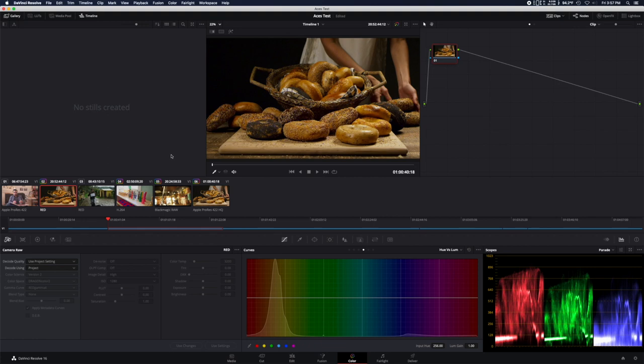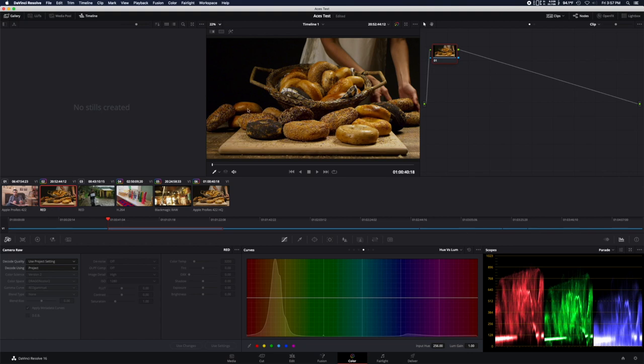You can see here we have some red footage. Normally, red footage is a pleasure to work with, but in today's situation, we have a lot of artifacts, particularly in the blue channel. Red footage can be some of the best looking footage out there and has been used on many blockbuster films that you've probably seen.